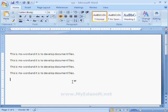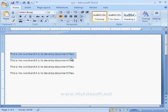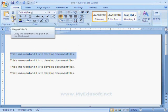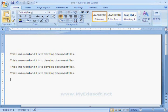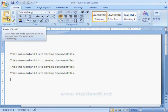If we want to copy data, first we have to select the data and then click on the copy icon in the Home tab, or press Ctrl+C on the keyboard. Then click on the paste option or press Ctrl+V.